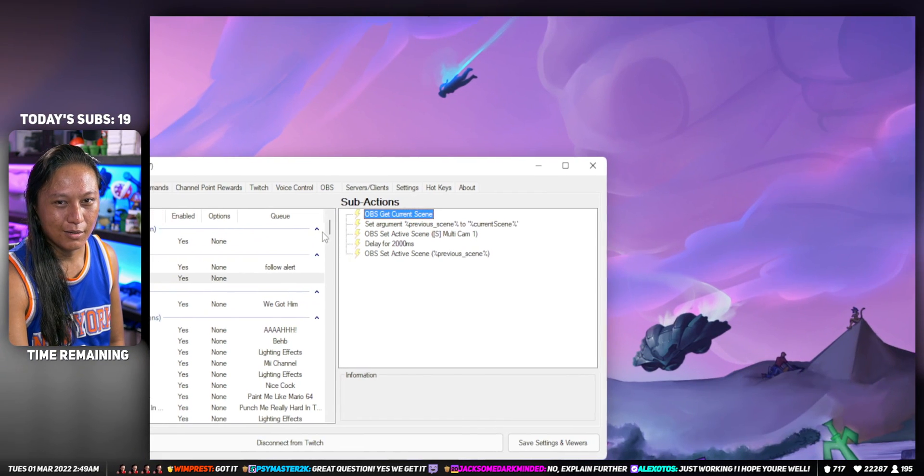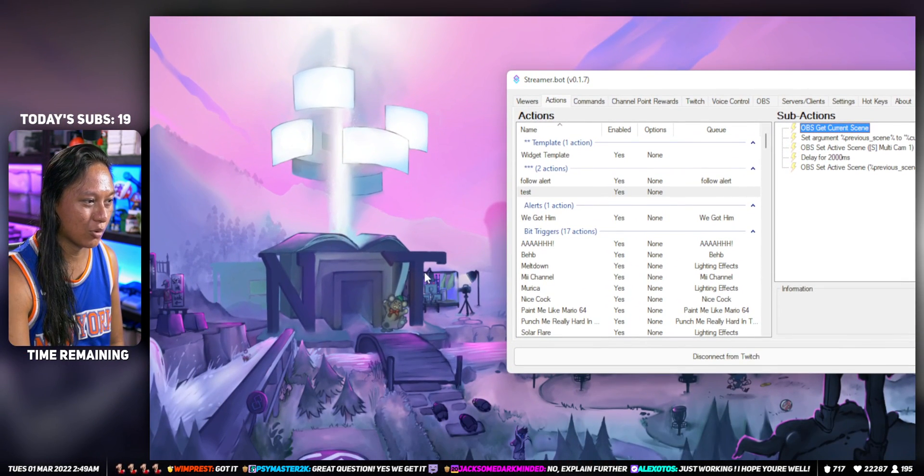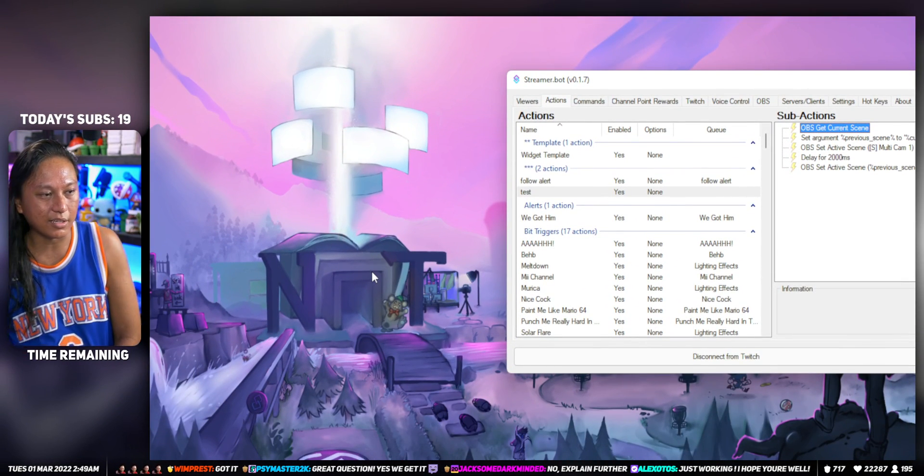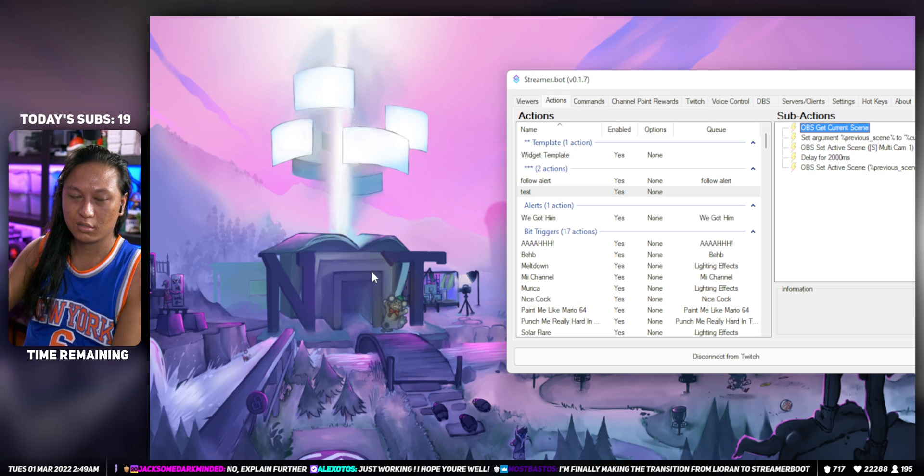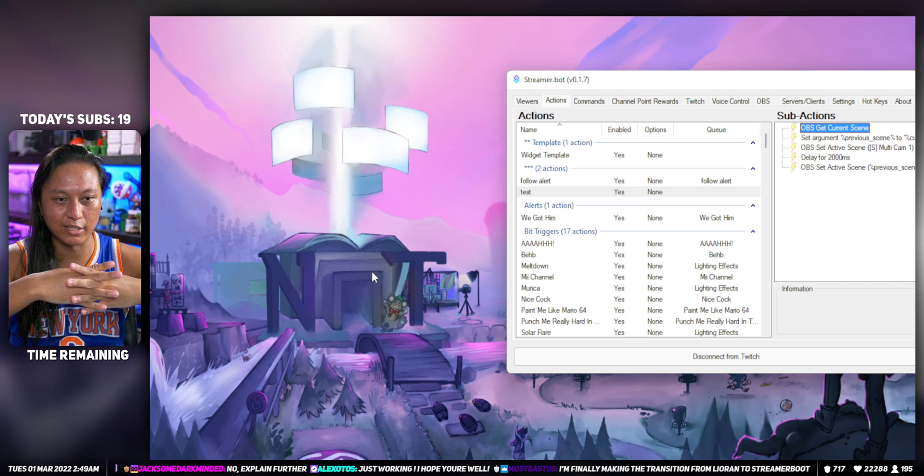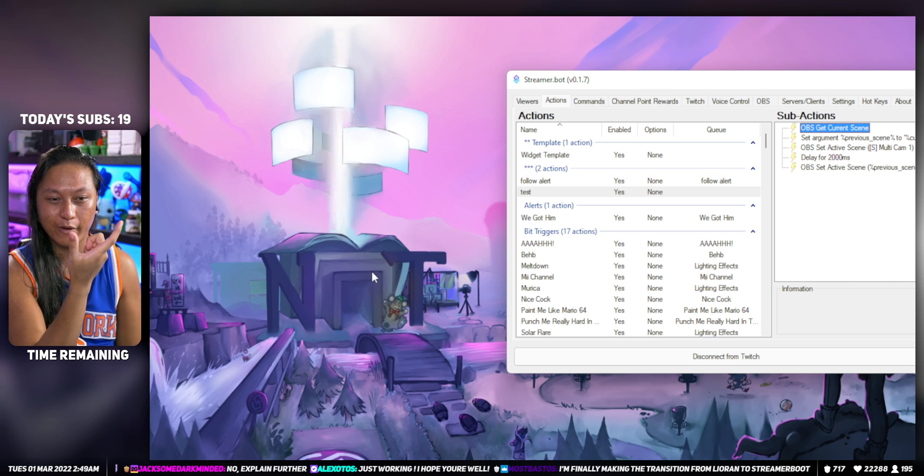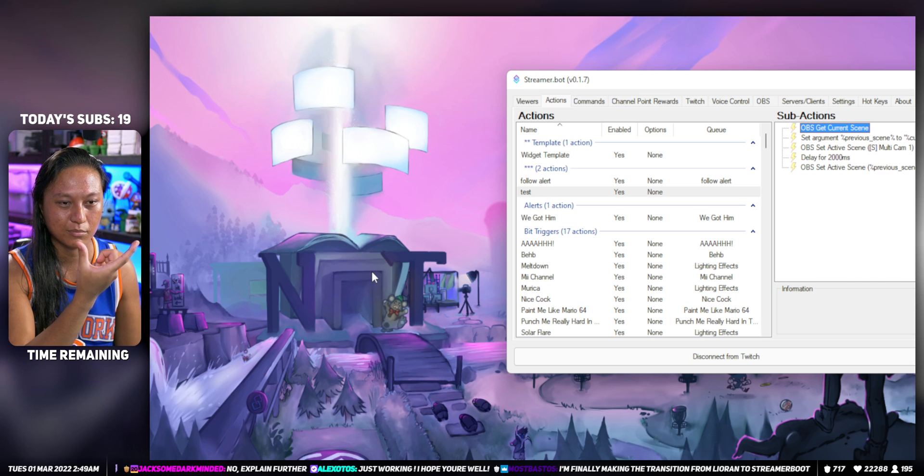But yeah, so this is basically how it works. The idea is you want to store whatever the current scene is into what they call variables - it's a programming thing.